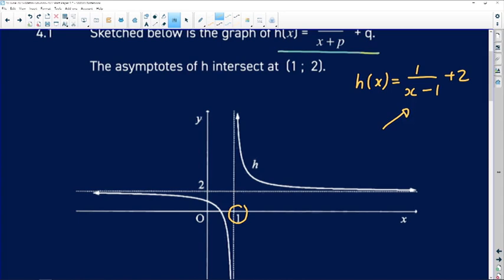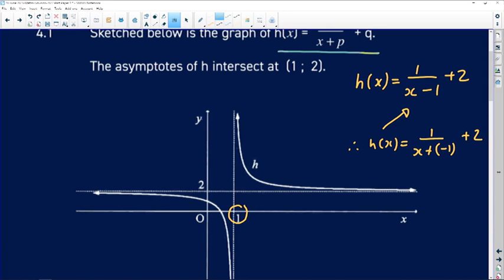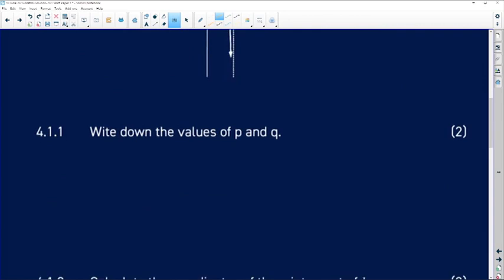Since the equation was originally given as h of x equals 1 over x plus p, it implies that rewriting it gives 1 over x plus negative 1, plus 2. Since it's plus 1 in the picture, it has to be minus 1 in the equation. Since the equation was given as x plus p, it means p equals negative 1, and q — the y-asymptote — is positive 2.